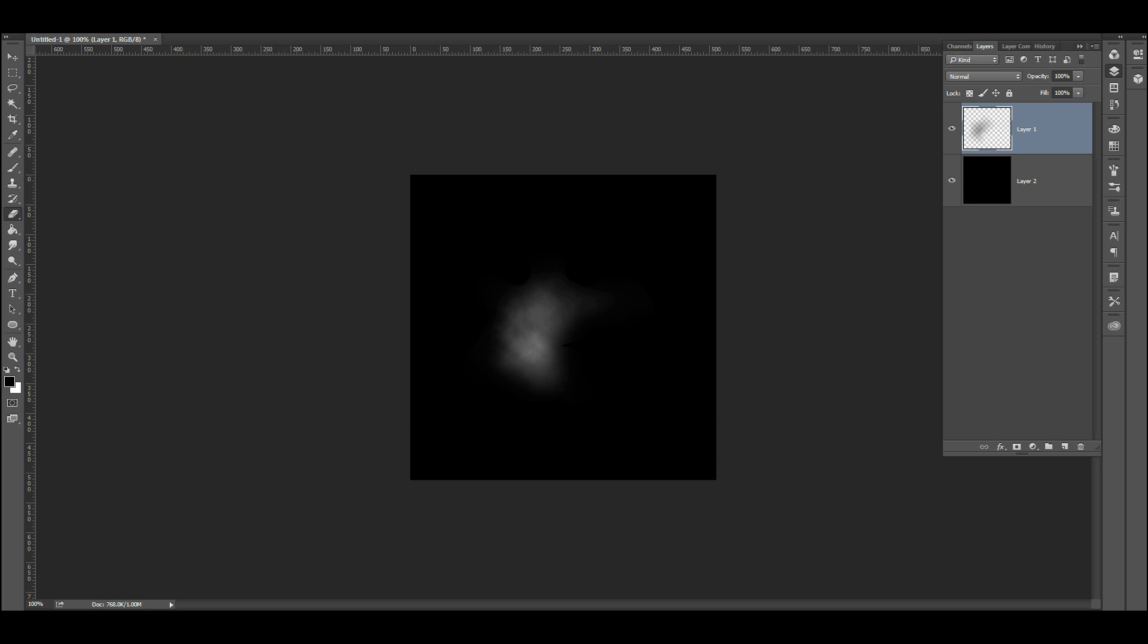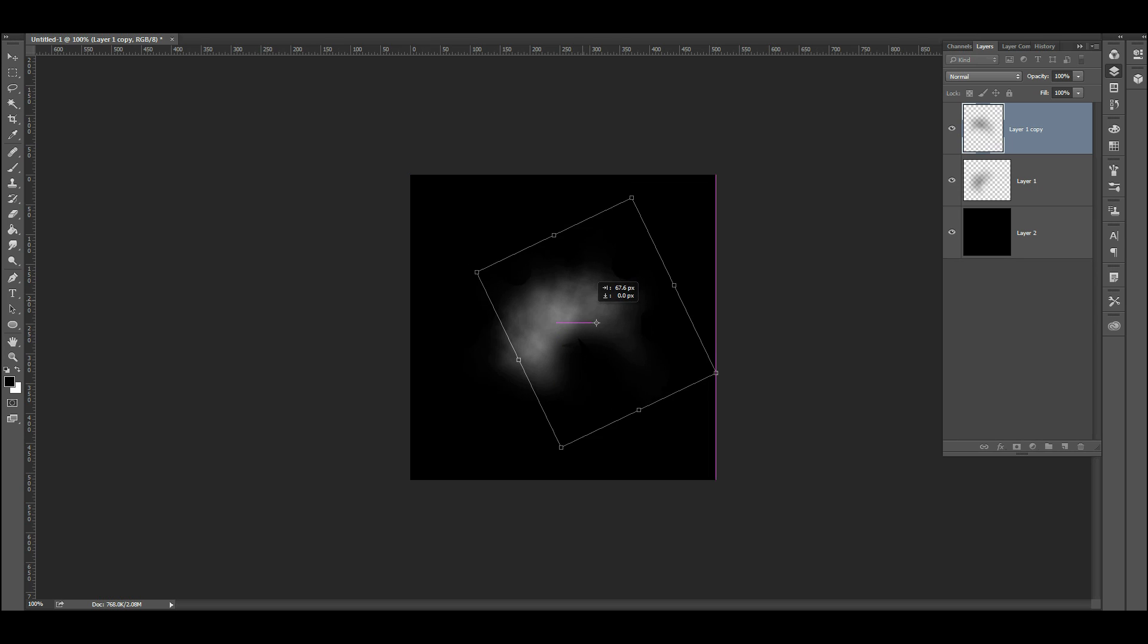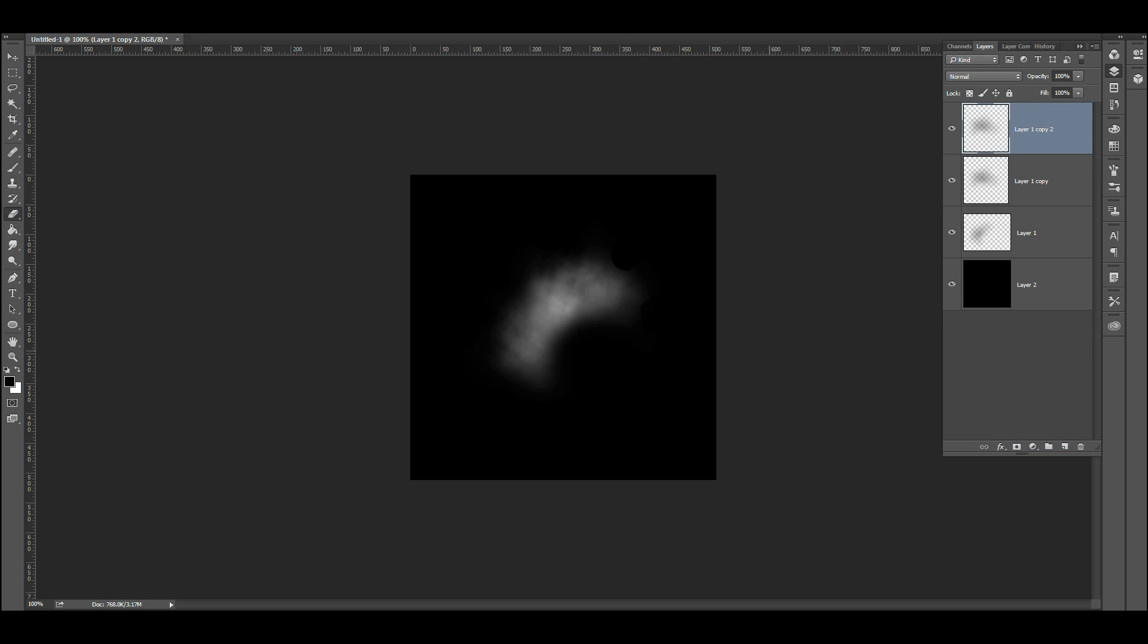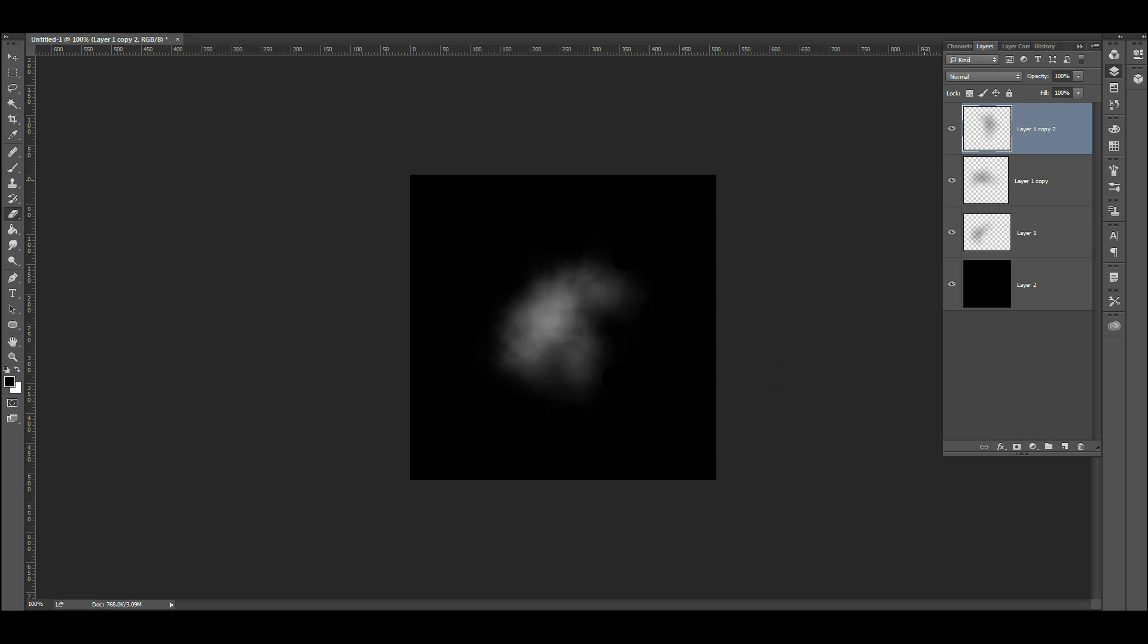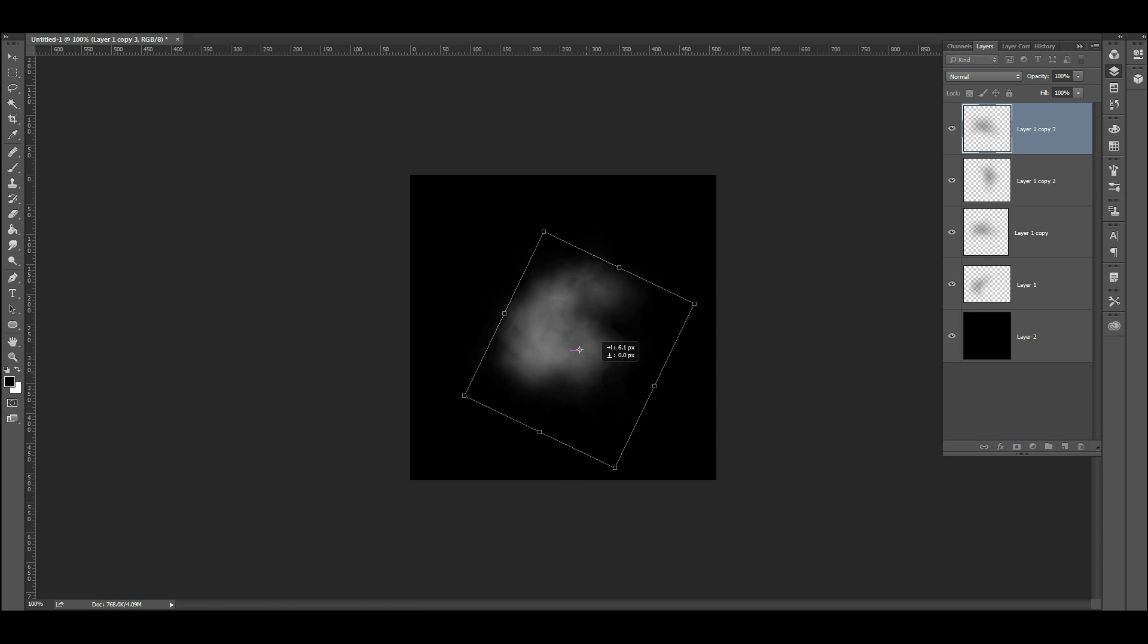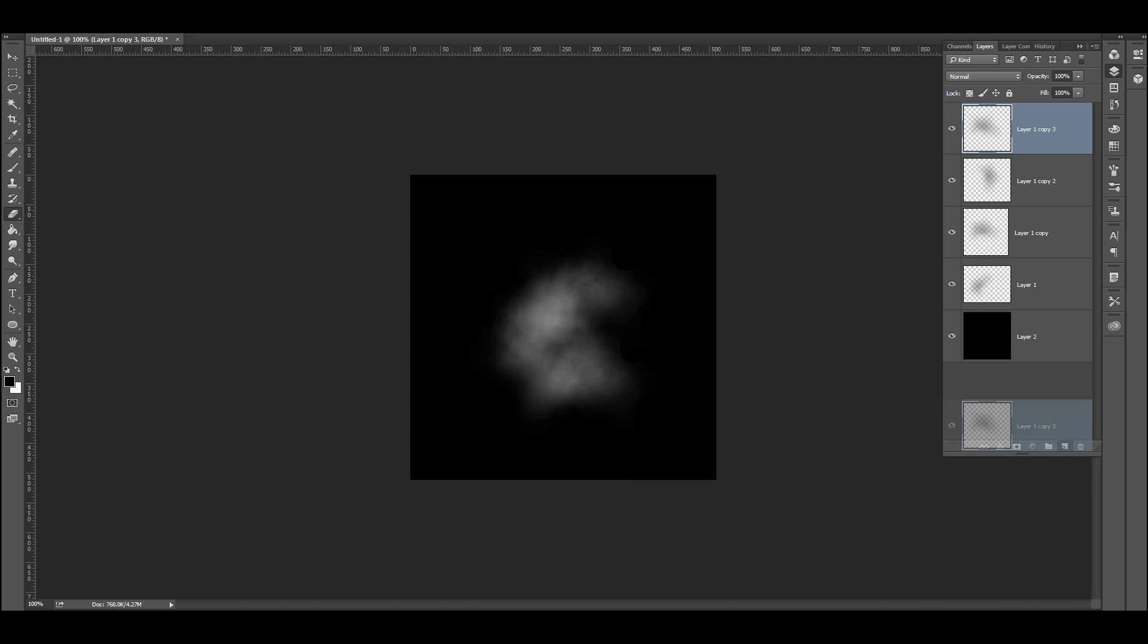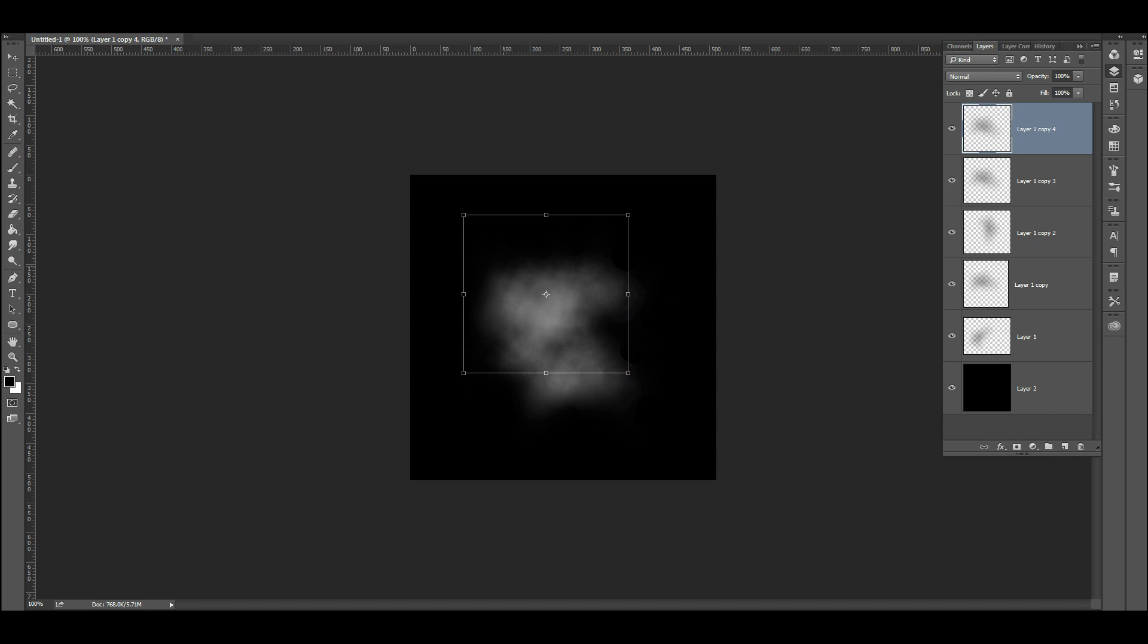So the next thing I'm going to do is just duplicate this layer a couple times. Move it around here. Maybe clean this up a little bit more. So I'm just kind of duplicating this over and over just to get this kind of wifty looking smoke effect.